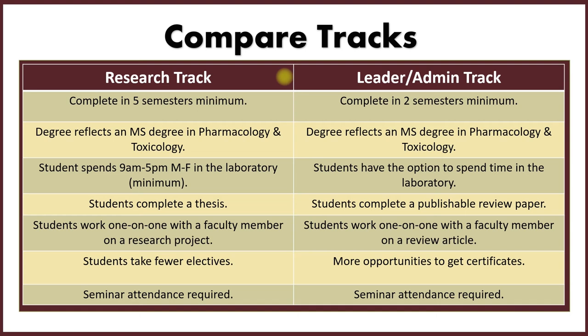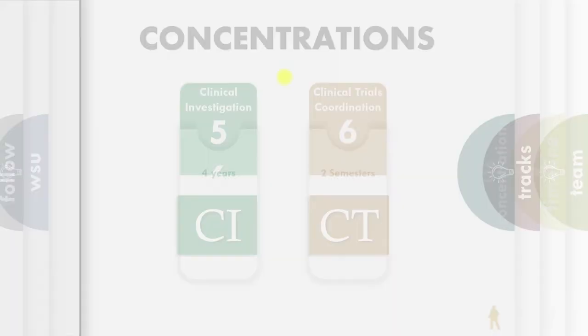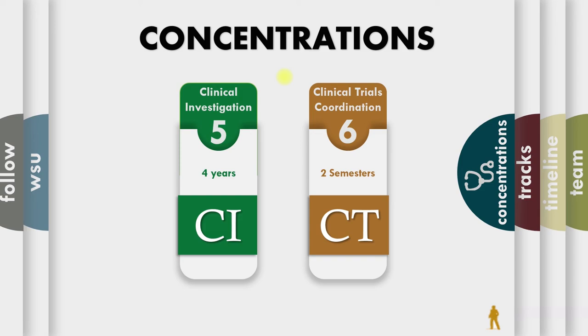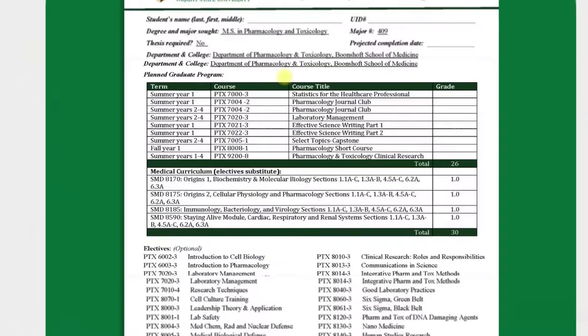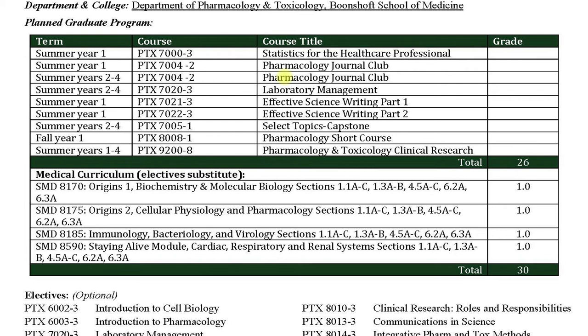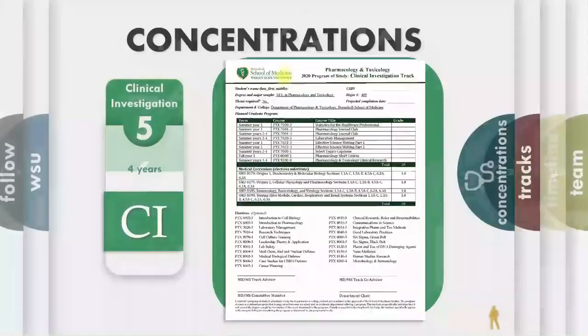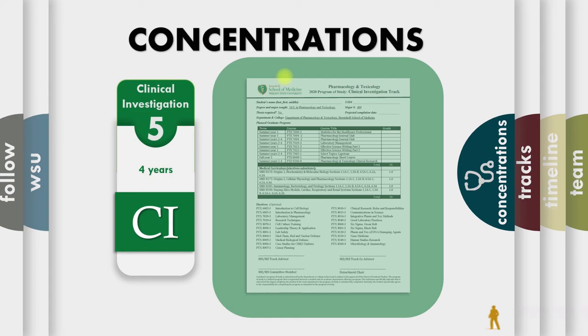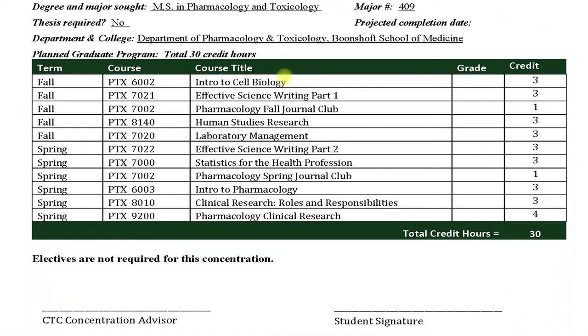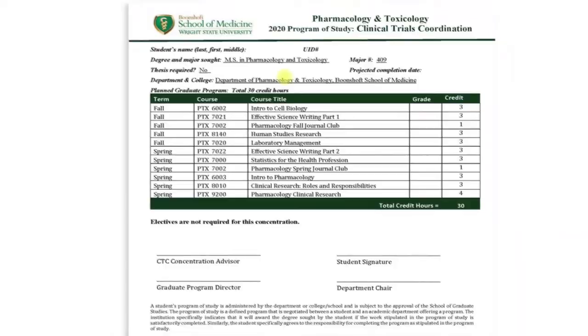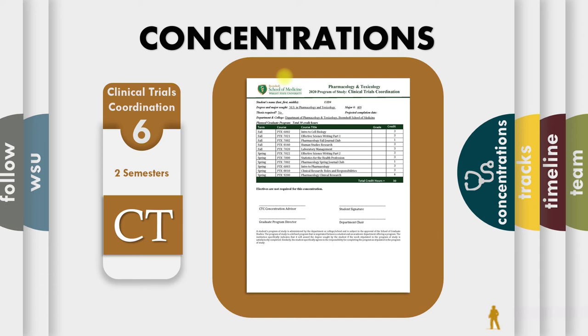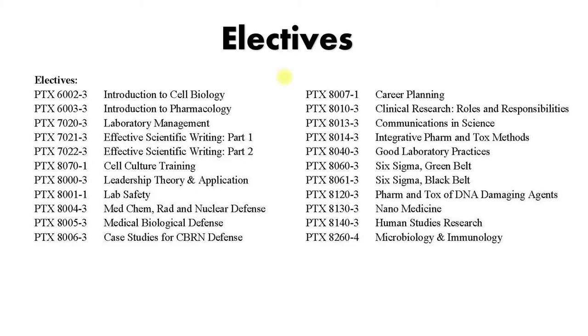So now we have the concentrations. We have the clinical investigation concentration. And as I mentioned, that is for the MD students, the medical students, because courses are substituted based off the courses they're taking in the medical school. But the clinical trials track, which is the next one. It's a two semester track. Let's zoom in here. And these are the courses they take. This is for healthcare professionals. So you need not be a hard scientist to take these courses. You will spend 40 hours in a clinical trials unit learning everything you need to know about being a clinical trials coordinator.